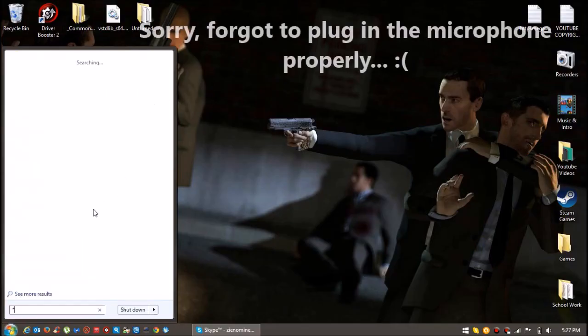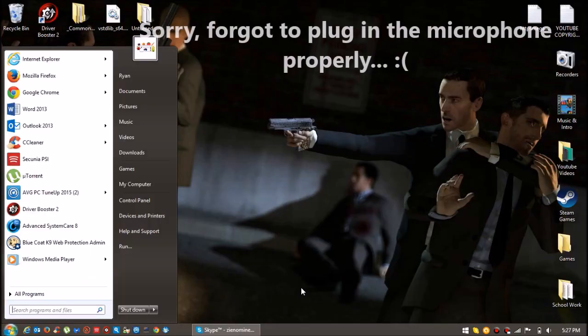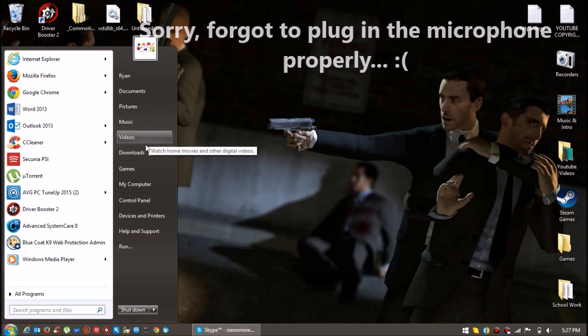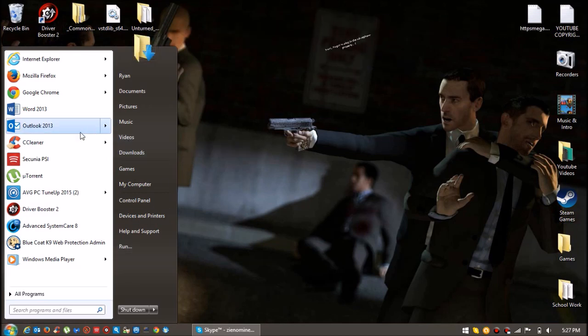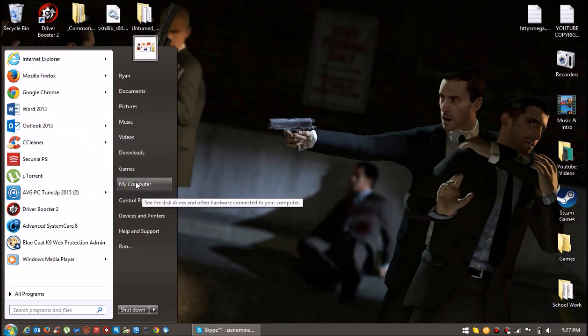Hello guys, this is Ryan. Welcome back to another video and today I'm going to be showing you how to make an Unturned server. So let's get started.